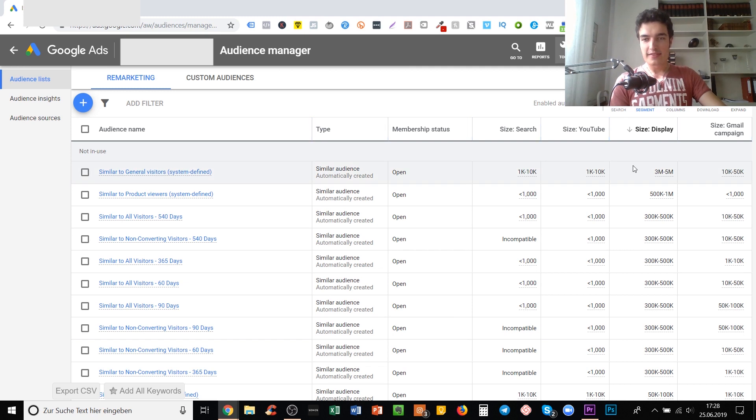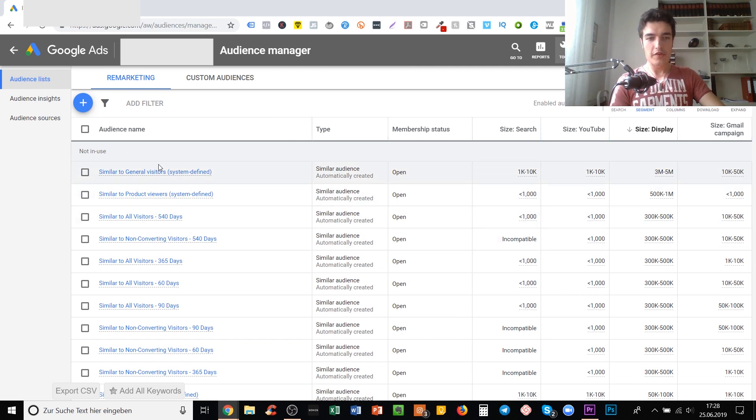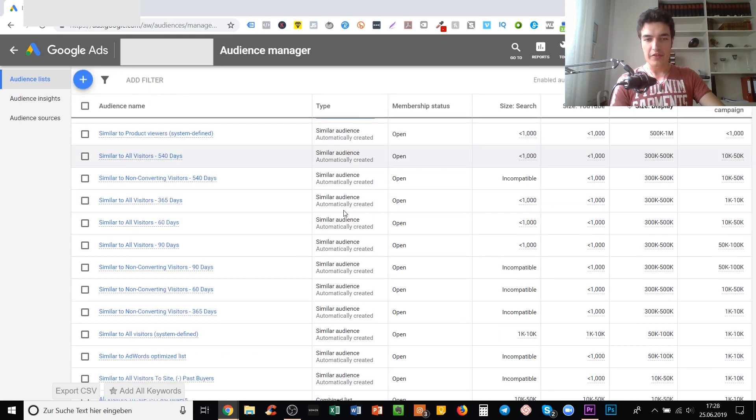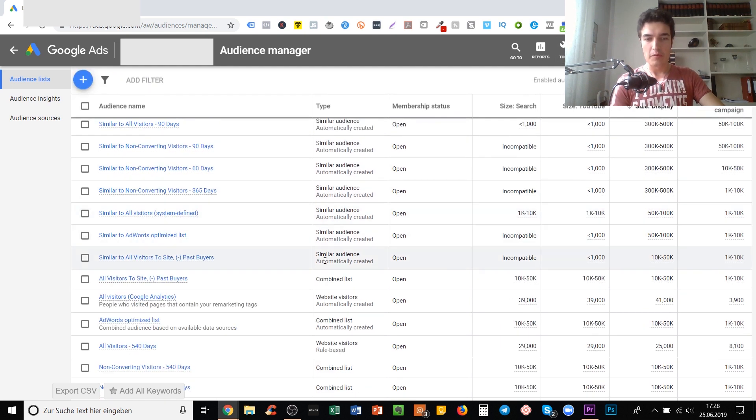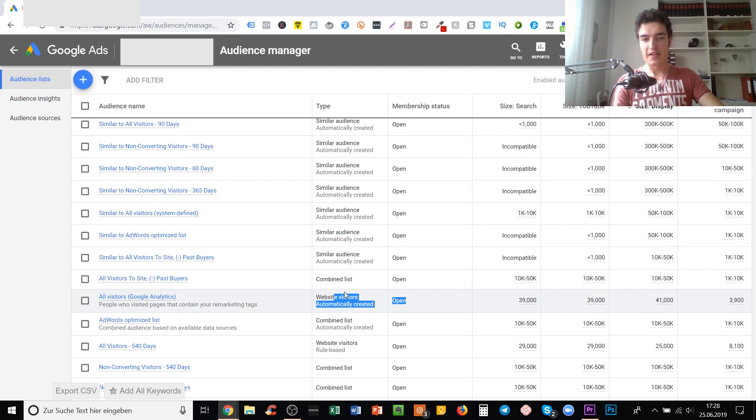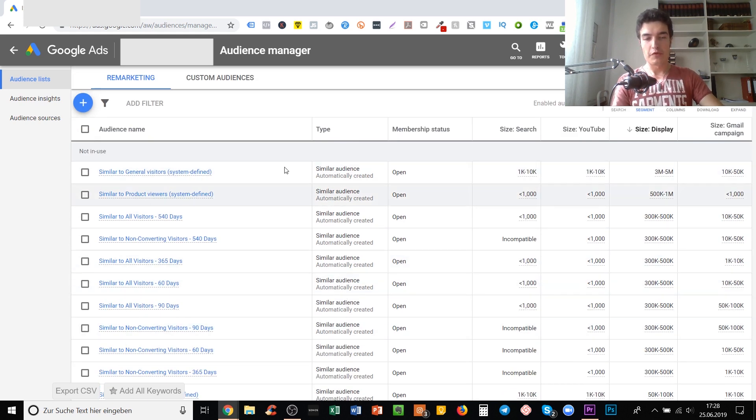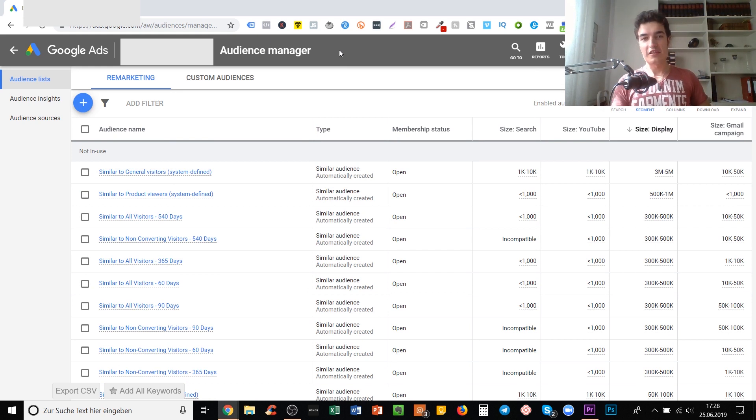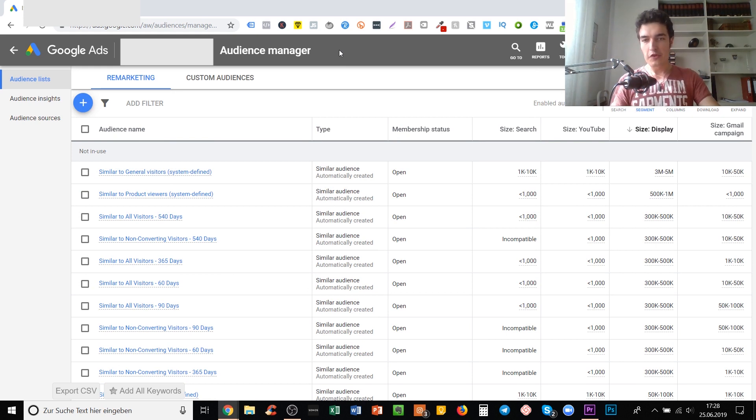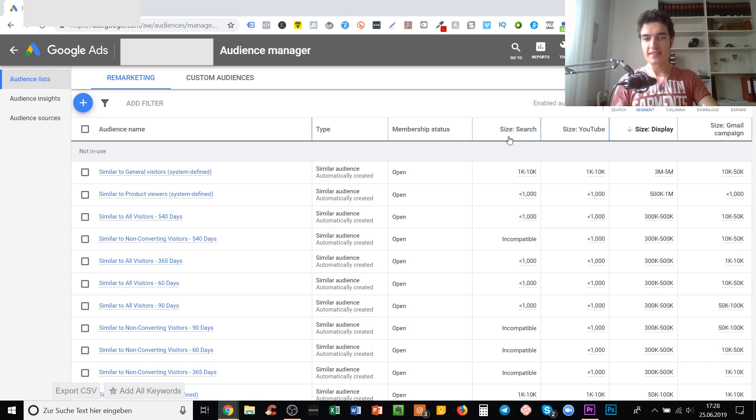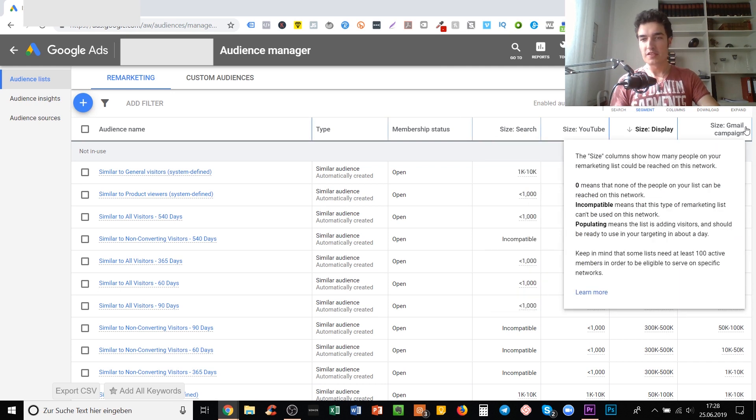Some of them have different types - there are similar audiences, combined lists, and website visitors. Basically all the ones that you see here at the very top, those similar audiences, are the lookalike audiences of Google Ads.